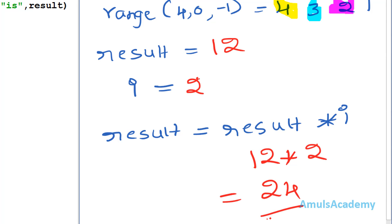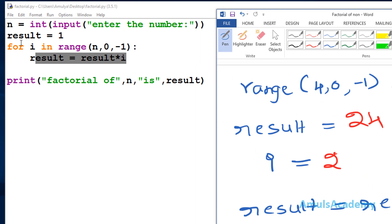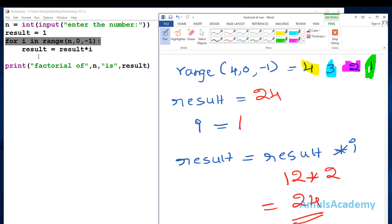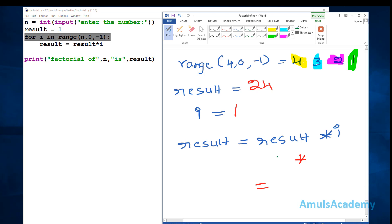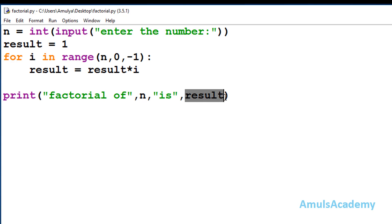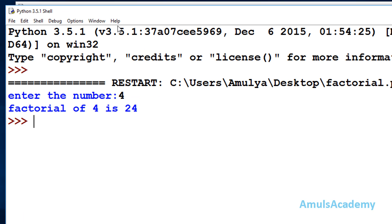Control again goes to the for loop and i becomes 2. Result is 12 and i is 2, so result = 12 × 2 = 24. Now result is 24. Control goes to the for loop and i becomes 1. Result is 24 and i is 1, so result = 24 × 1 = 24. The for loop range is now over, so control comes out of the loop, executes the print function, and outputs 24.